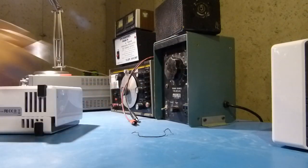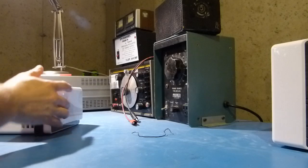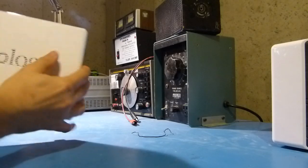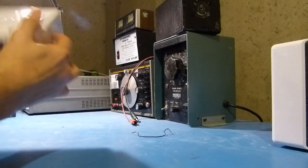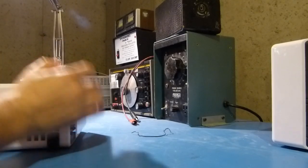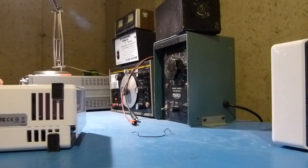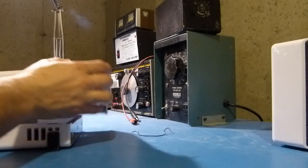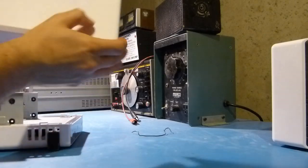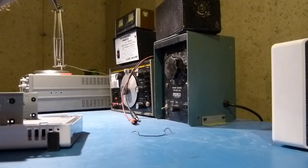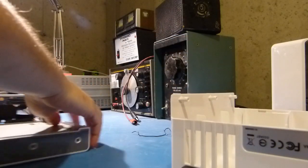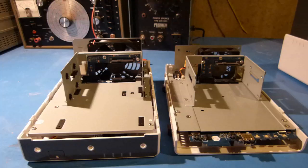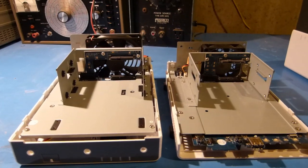So I've got the new unit here and this opens up just like the other unit. And the cover, we can set that aside.